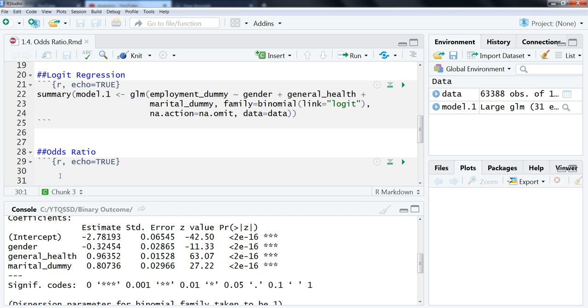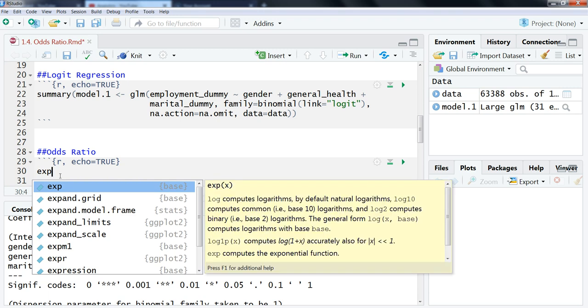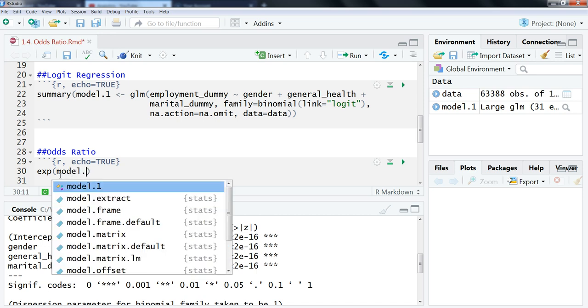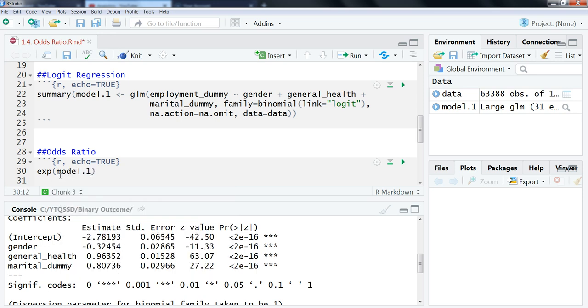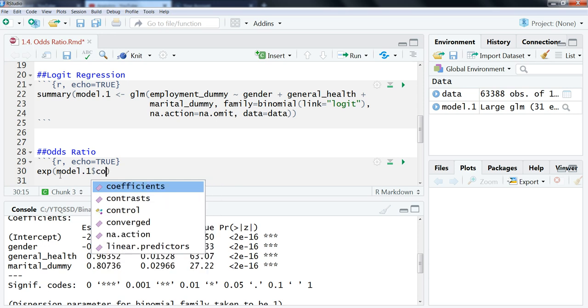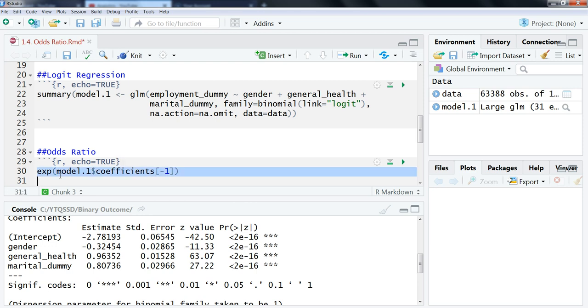To do this, we're going to do an exponential. We could do it for the coefficient itself, but we could do it for the whole model at once. So we're going to do exponential and then model1 because that's the model object, and then what we want from that is the coefficients. Then we're going to include this square bracket and then minus 1, and what that does is simply gets rid of the intercept. Let's highlight that and run that.